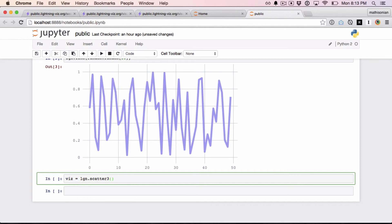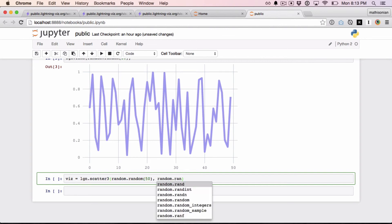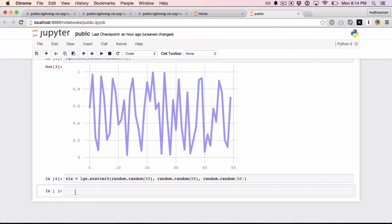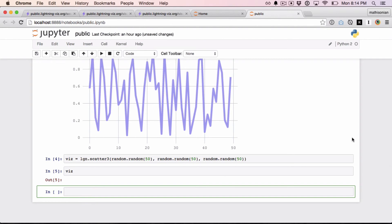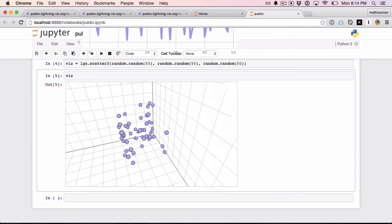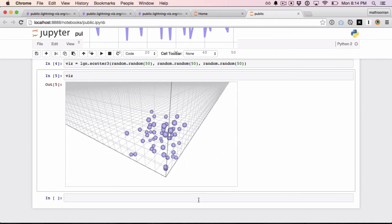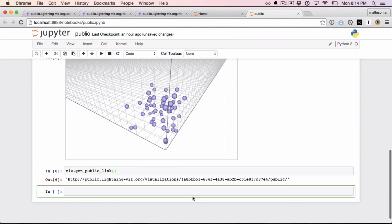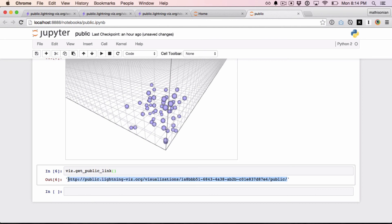I can also do a 3D scatter plot — now I have to pass X, Y, and Z. I can render it out, and that just rendered using Three.js. And again, if I wanted to send this to someone, I could just get this public link and post it to share.